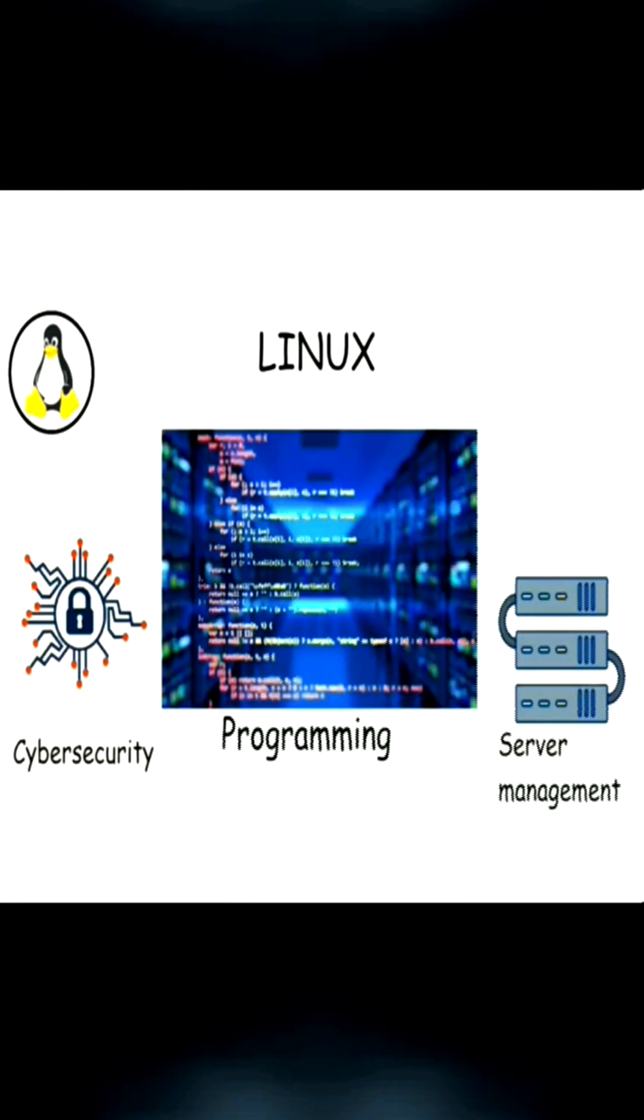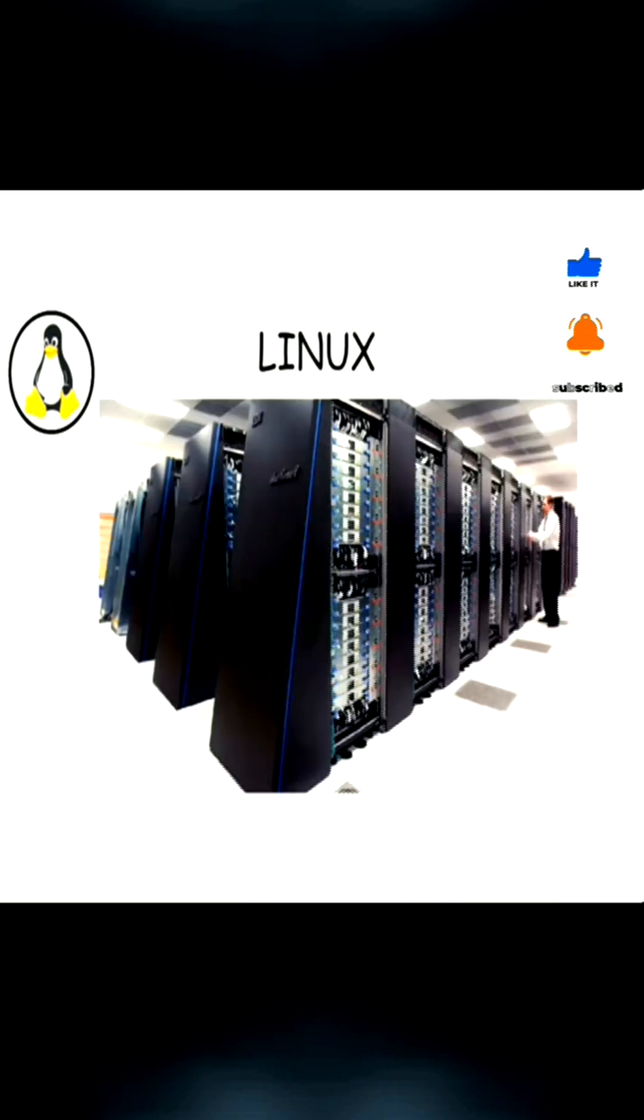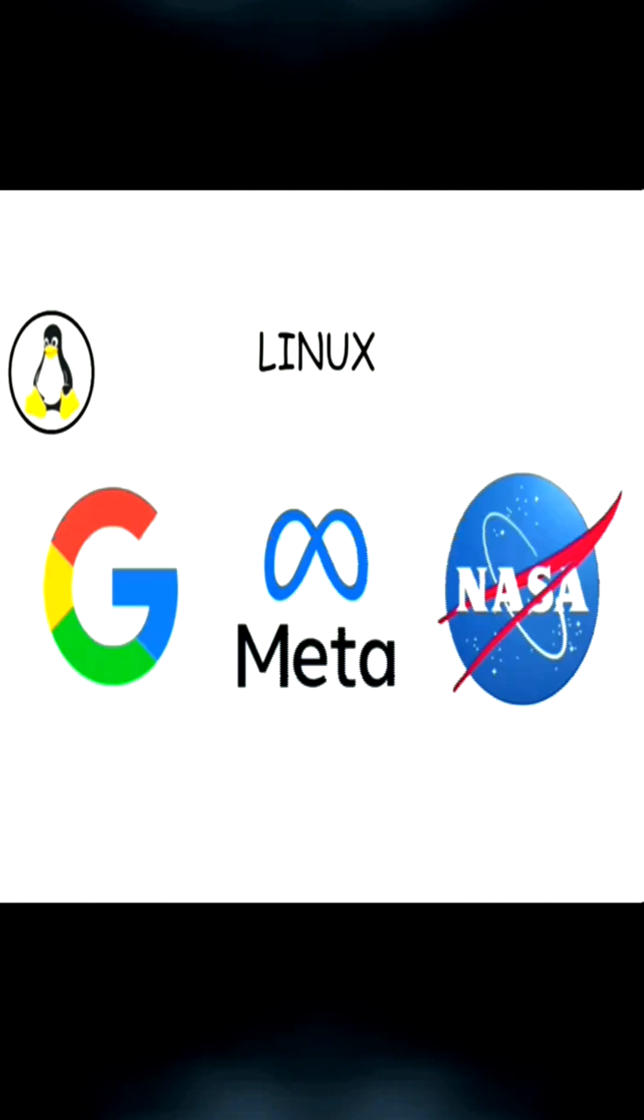This capability made Linux widely used for programming, cybersecurity, and server management. In fact, websites and some powerful computers of Google, Facebook, and even NASA's systems run on Linux servers.